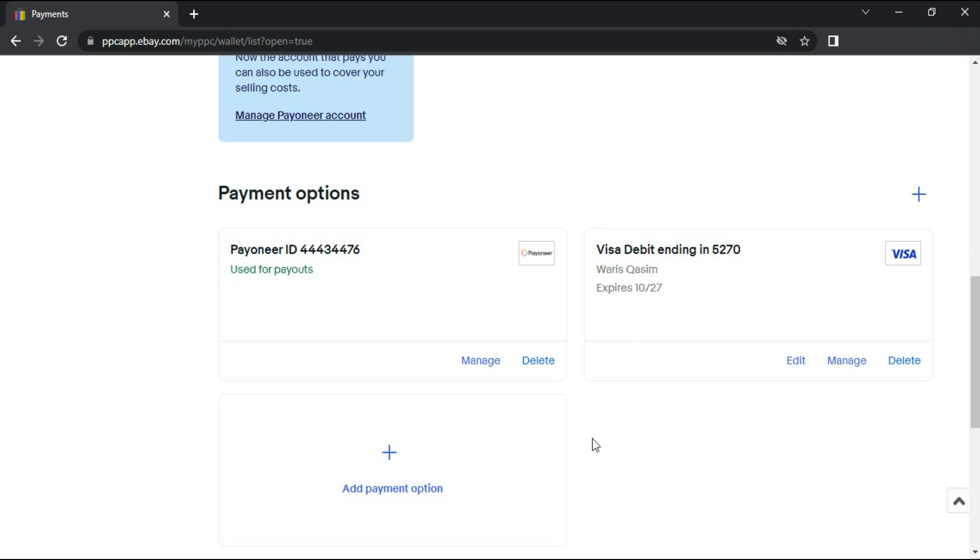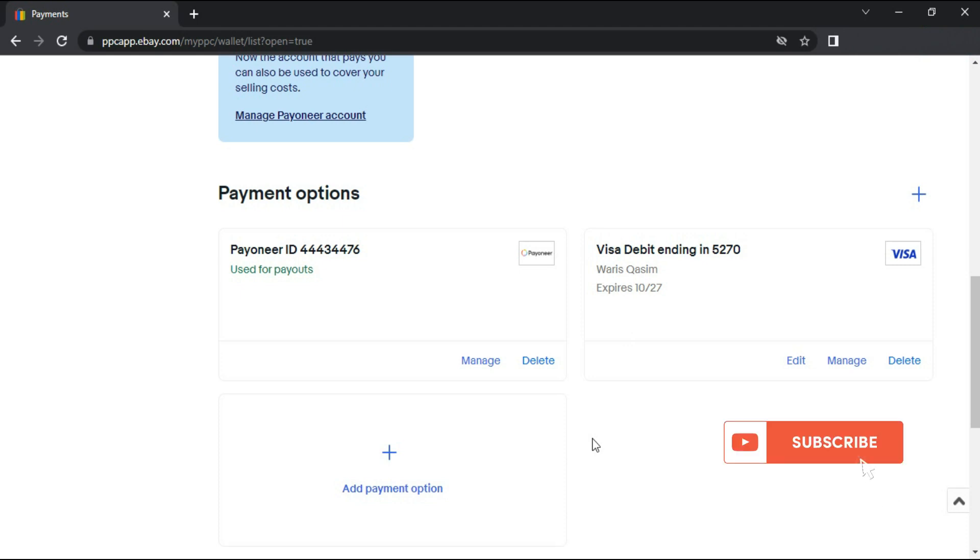Also, please be aware that different countries or regions might have different procedures, so you might want to check with eBay's support for more specific instructions for your location.